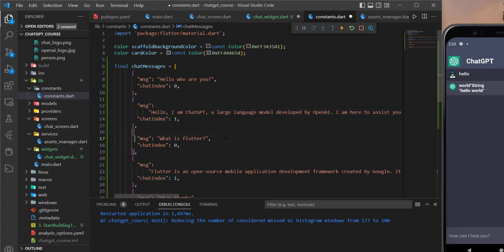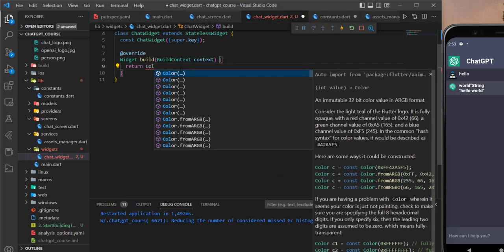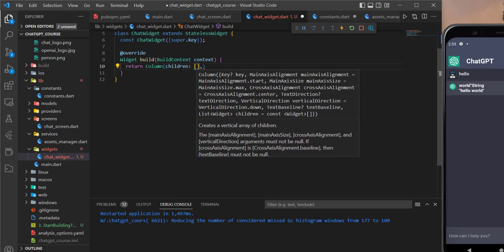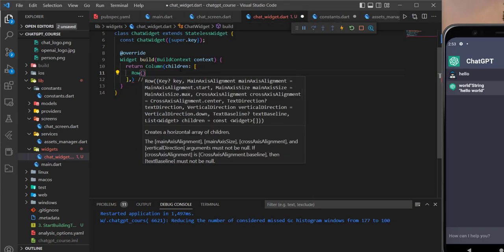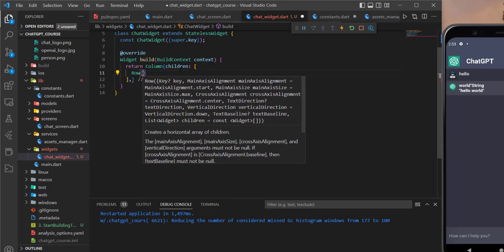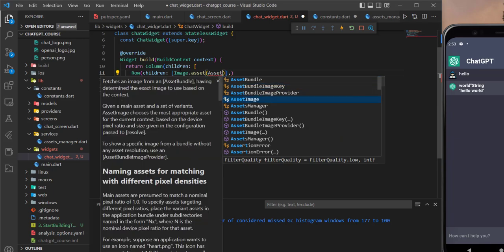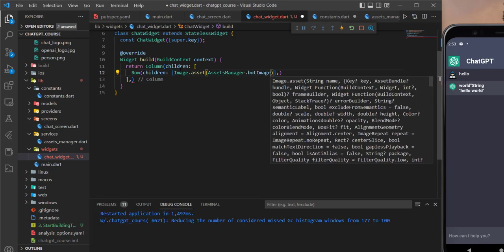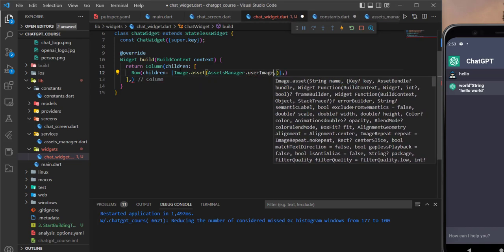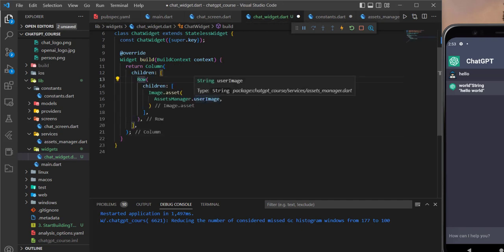With this we can do some if statements to change the UI. We come back to the chat widget and initialize a column with children — it's actually a row, and the first child of this row is an image. We need to give it children, so the first child would be AssetManager.botImage or let's start with the user image.